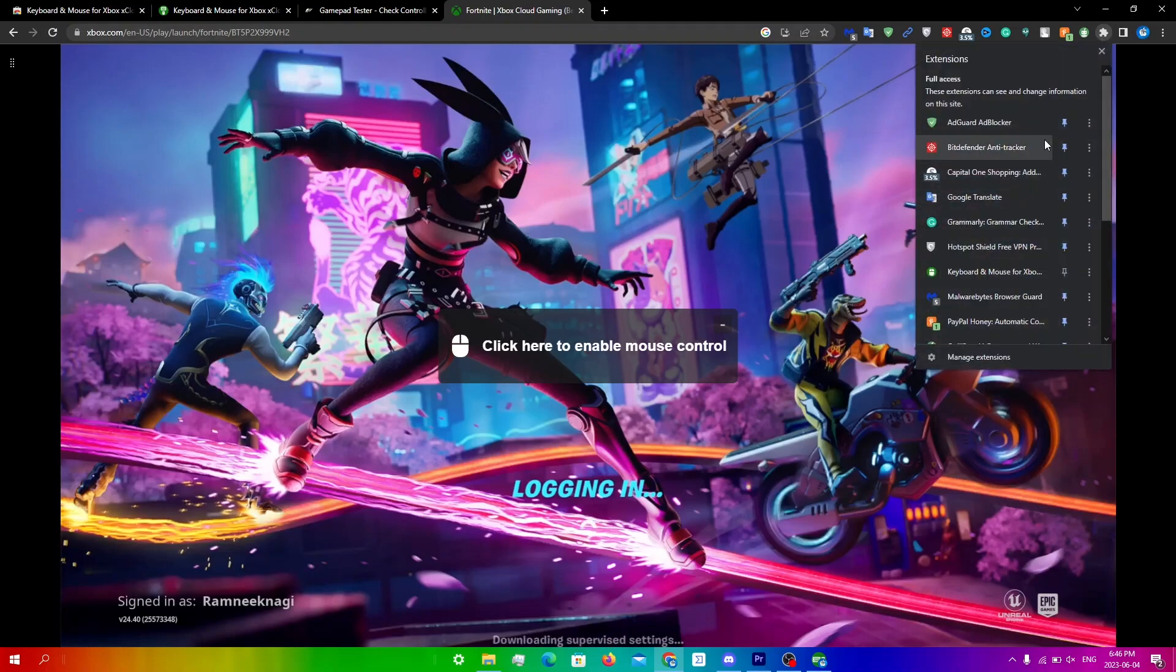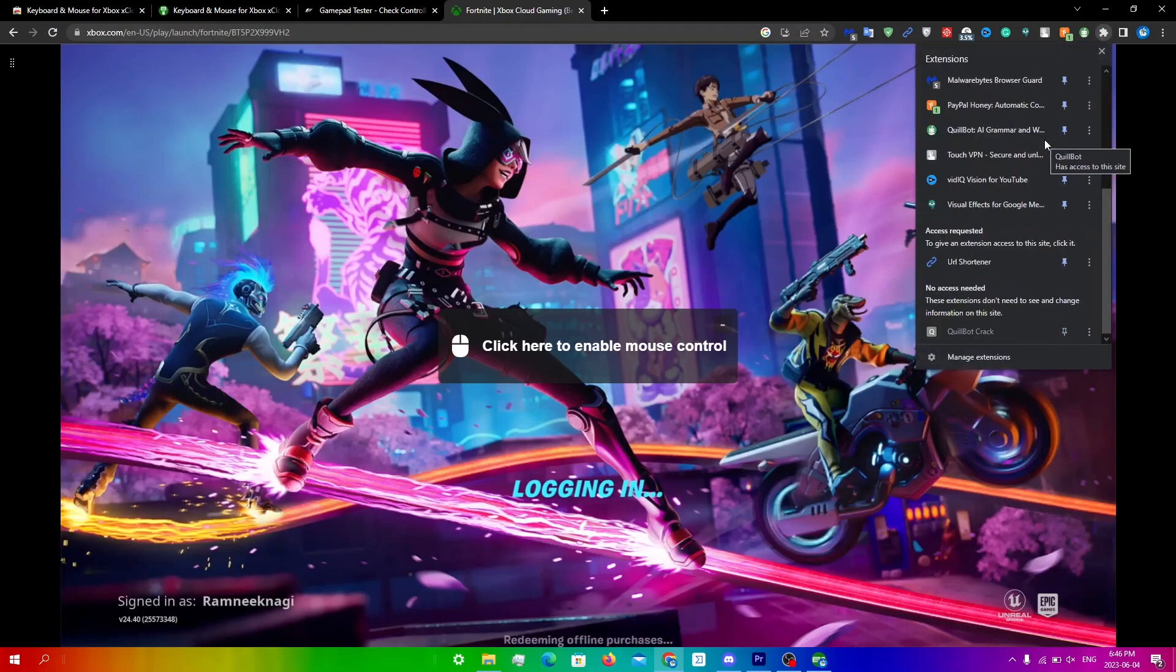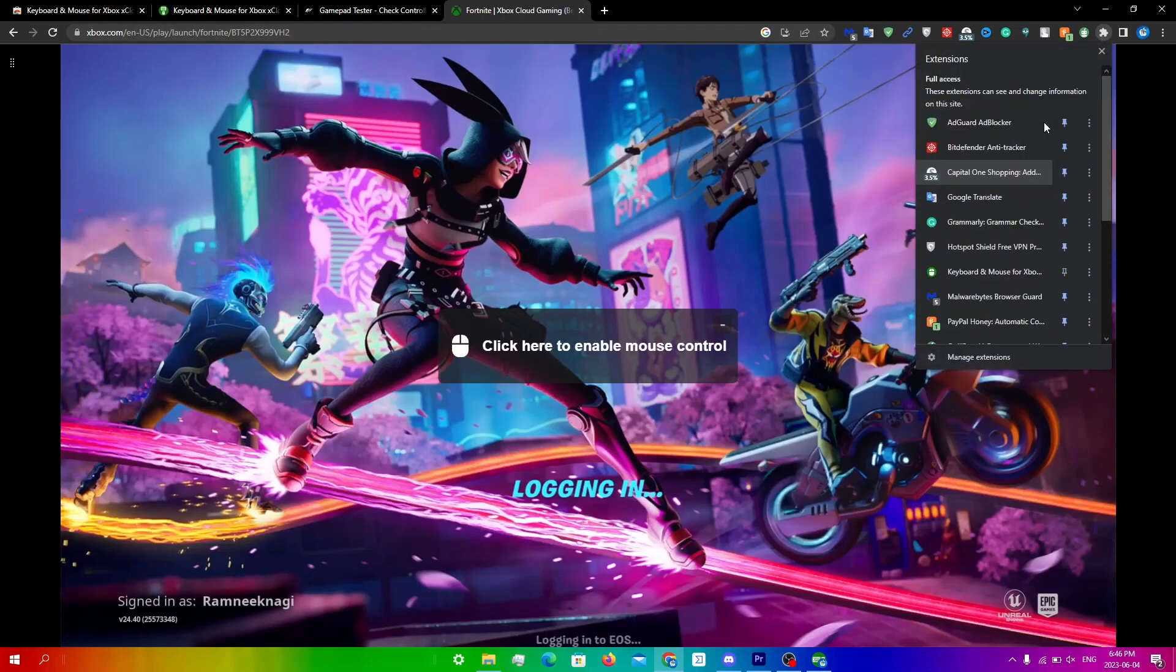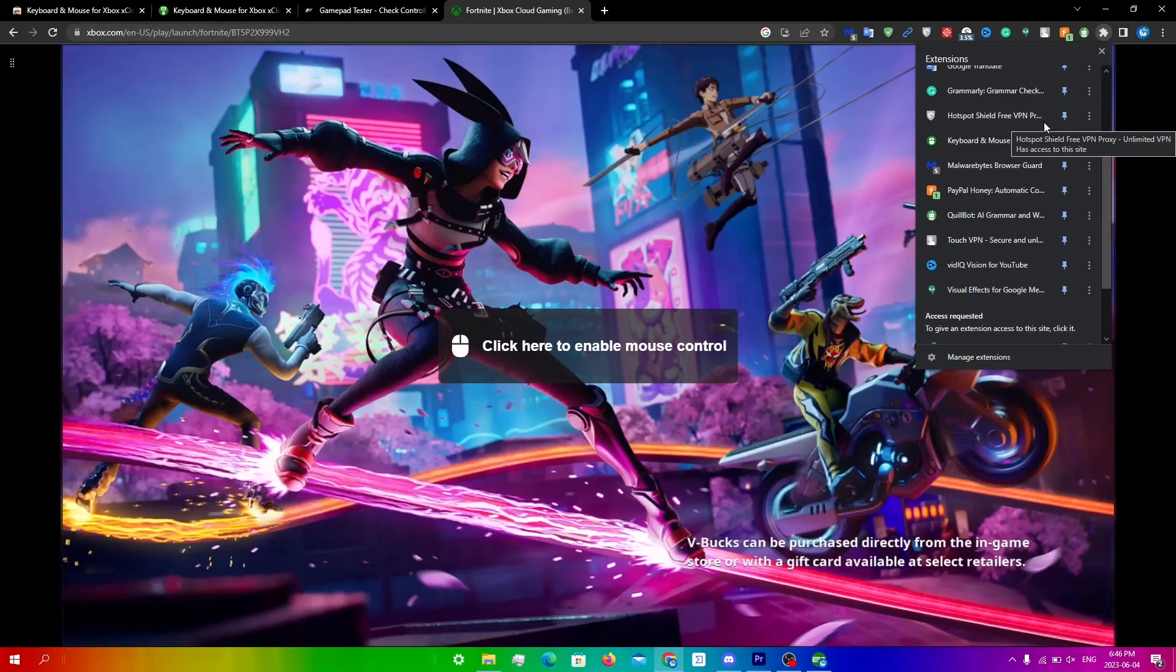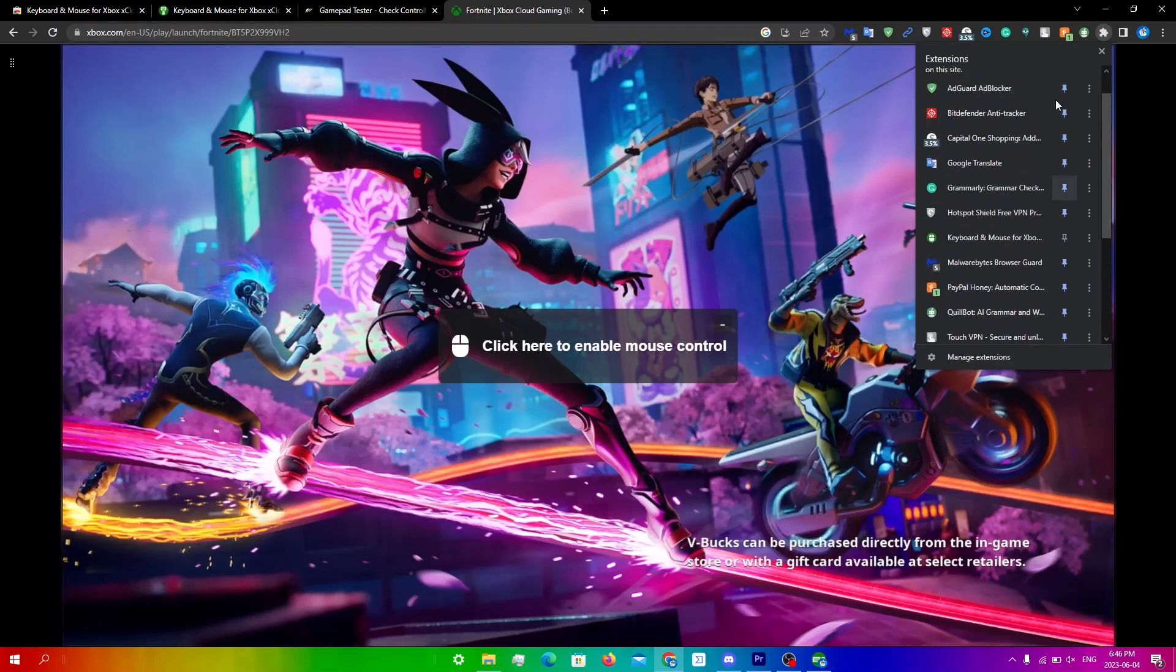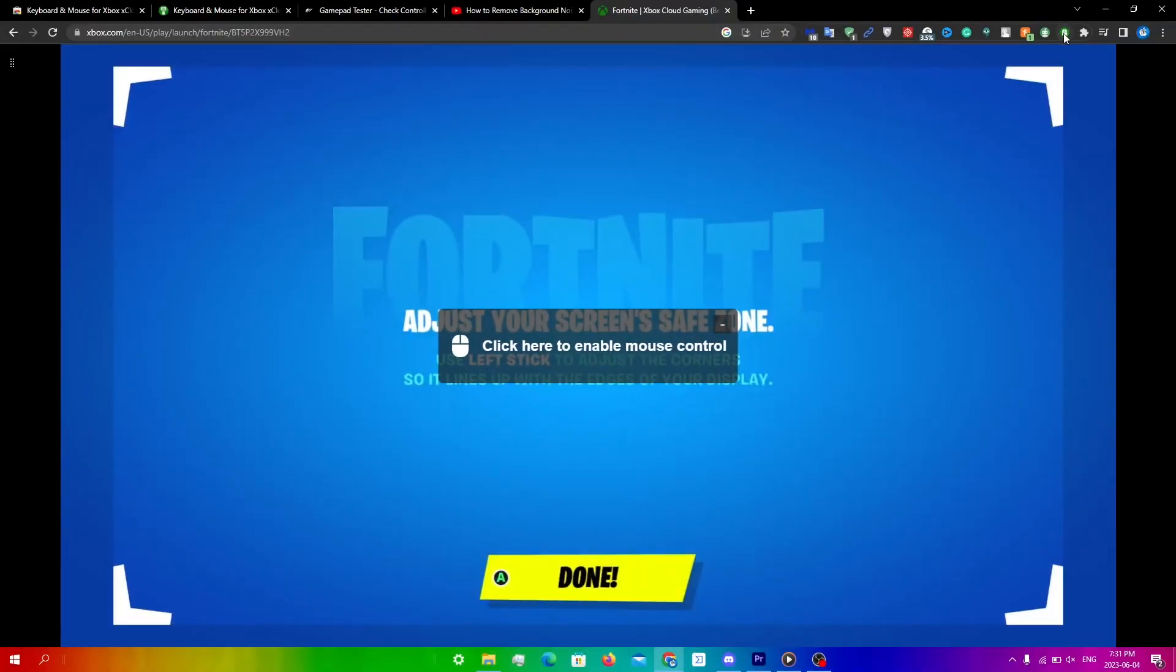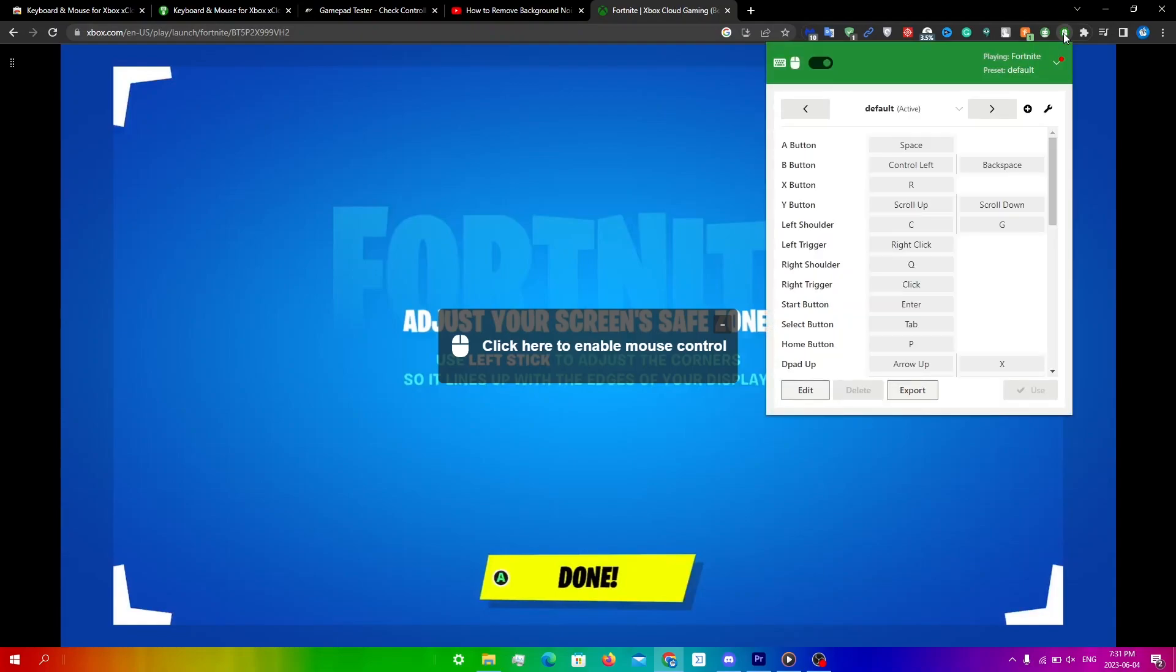this right over here, scroll up until you find the actual extension, and then you're just gonna click on the extension button. Now you can see which key is actually which. So it's telling me to click the A and it says that the A button is space on the keyboard.